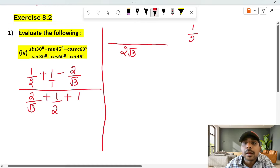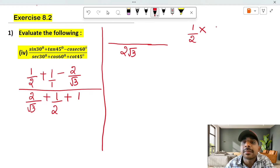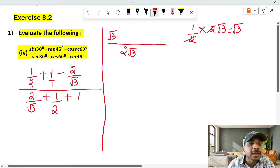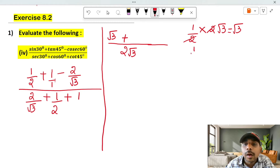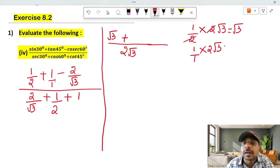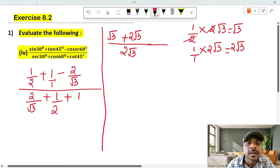Simplifying the numerator: 1/2 into 2√3 gives root 3. Then 1 into 2√3 gives 2√3. And for the 2/√3 term, multiplying through gives 2√3. So the numerator simplifies with terms involving root 3, 2√3, and constants.